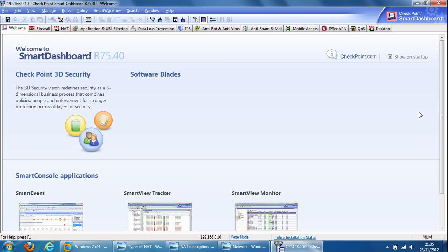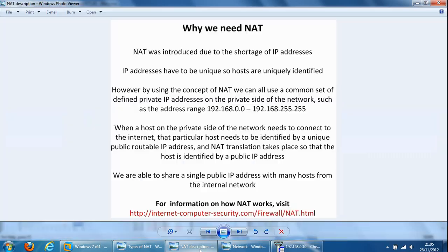Hi, today I'll be showing you how to configure NAT rules on the Checkpoint firewall. So before we get into the configuration of NATs, I have put together some lines on why we need NATs.